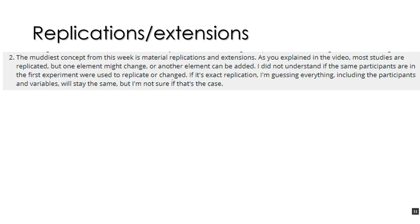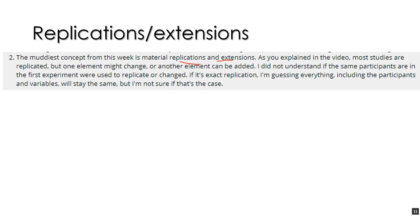Another student had a question about replications and extensions. And their question was about, in exact replications, how do you do the exact replication? So, what you do is you try to get everything exactly the same from the original study. Now, most likely you'll be replicating a study done in another lab at another university. And oftentimes you'll have to contact the researcher to ask them for more information about the equipment they used and how they did things.